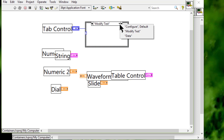Terminals for controls and indicators placed on the tab control appear as any other block diagram terminals.